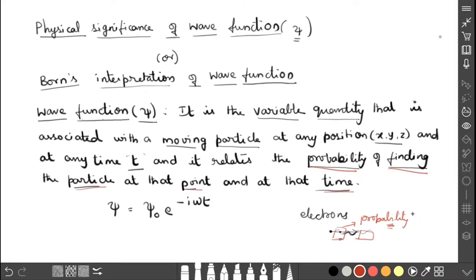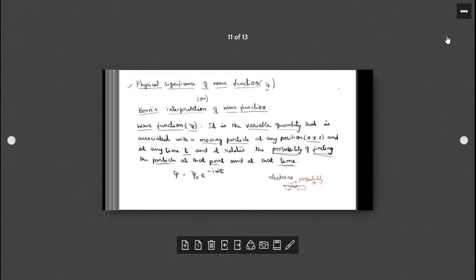What is the formula for the wave function? Ψ is equal to Ψ₀ e^(−iωt). This is the formula for the wave function: Ψ = Ψ₀ e^(−iωt). Using this, we are going to discuss the physical significance — now we know what the wave function is, what it explains, and what significance it gives.